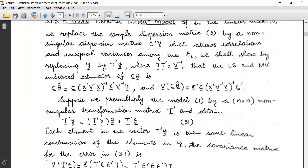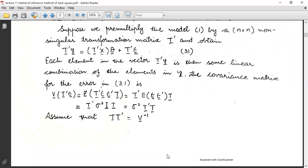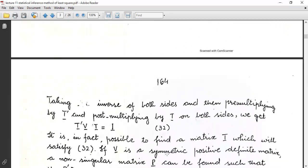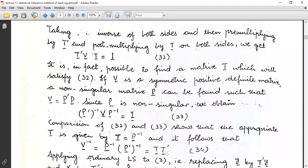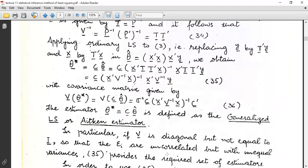If we pre-multiply the model by an n×n non-singular transformation matrix to obtain T'y, then each element of the vector T'y is a linear combination of the elements in y. The covariance matrix for the error in equation 3.1 is Var(T'ε) = σ²T'T. By assuming TT' = V⁻¹, we can take the inverse of both sides, and pre-multiplying by T' and post-multiplying by T, we get T'VT = I.